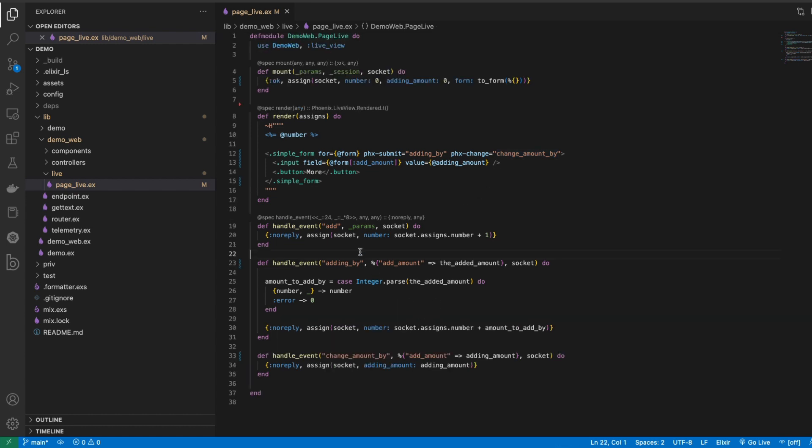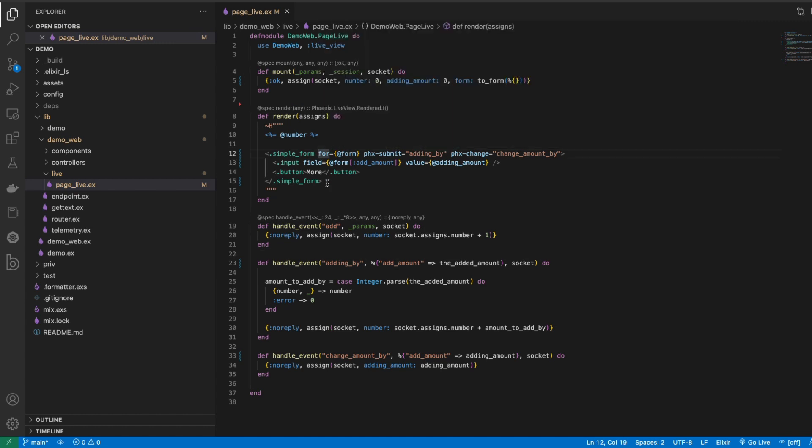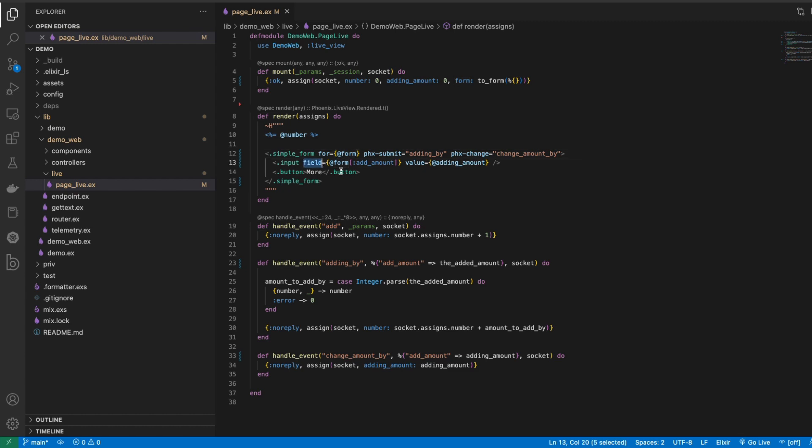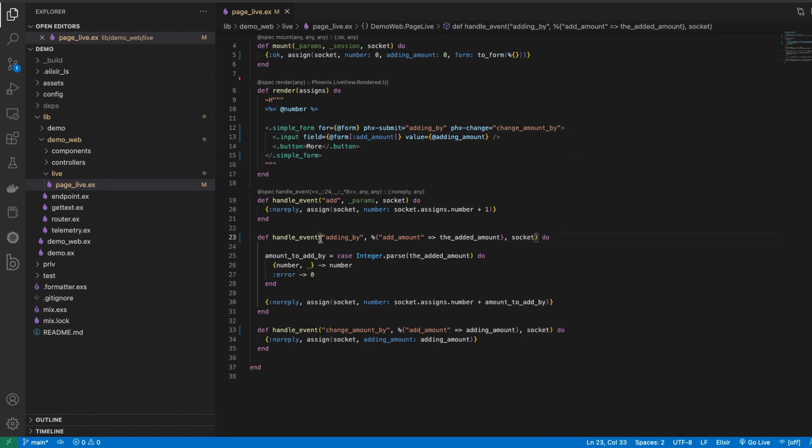Just to recap, we had to change this form to no longer use the let syntax to use instead the to_form function to mount a form. Then we added our form here to our simple form and we also updated the field to use the @form syntax.